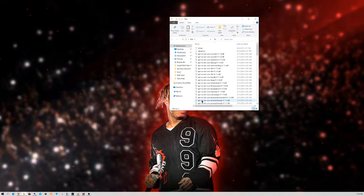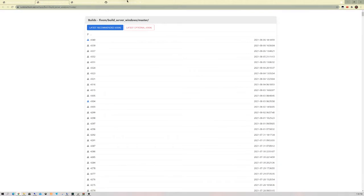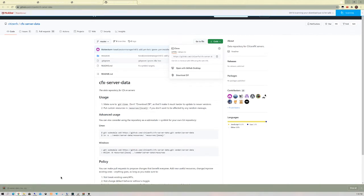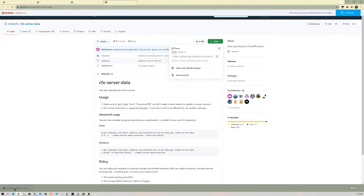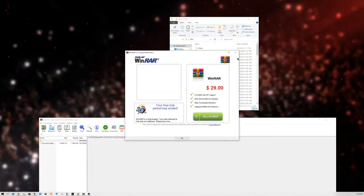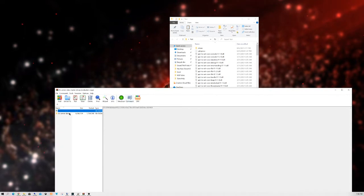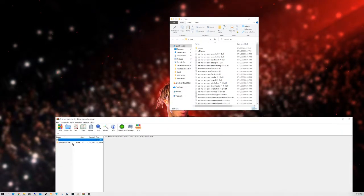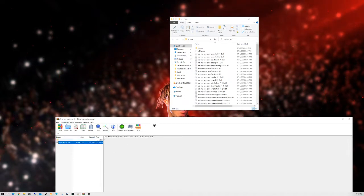Next, go to the second link in the description — it's going to be something called CFX Server Data Master. It is a GitHub page — it should say CitizenFX CFX Server Data Master. Go ahead and click on the green Code button, hit Download ZIP. Open that folder, minimize your internet browser, and close out any pop-ups. It is free — just don't click on any 'pay now' buttons. Go ahead and drag the CFX Server Data Master folder into your server folder.